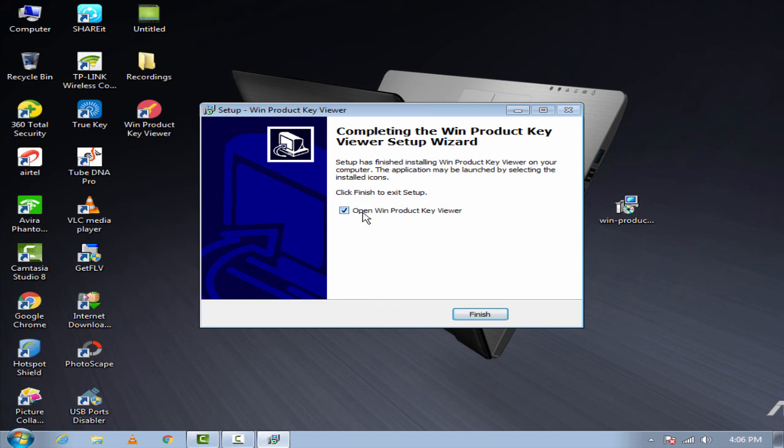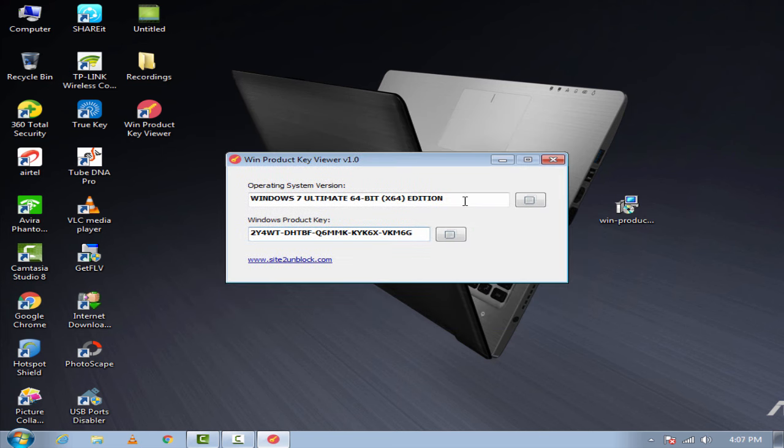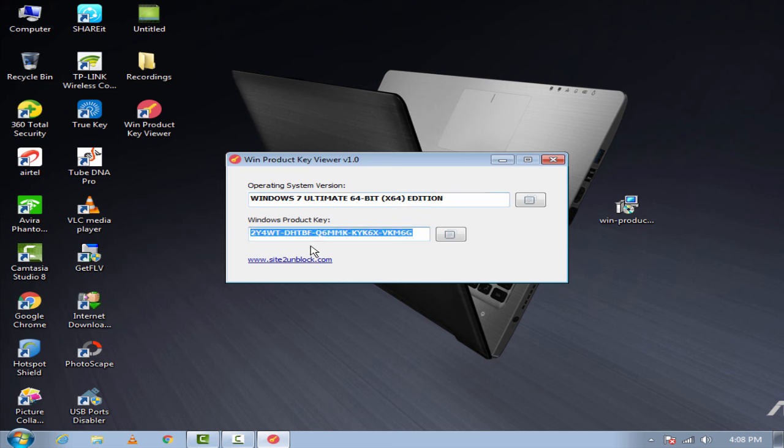It will automatically open. You can see that there are two boxes. One will show the operating system version and the other one will show the product key. If you want to copy this product key, just